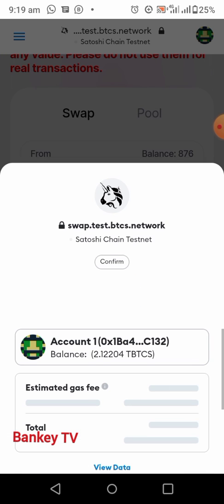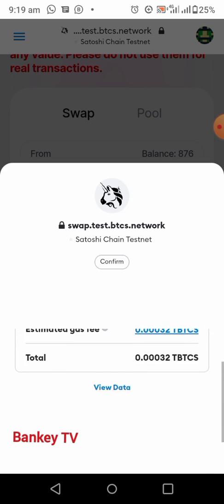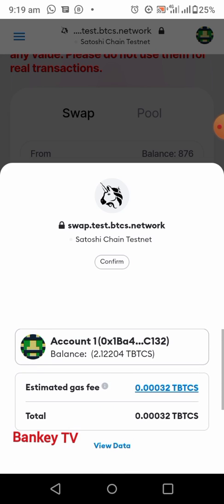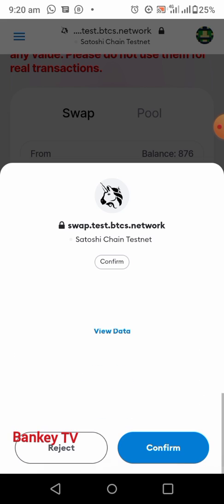Price update — now click on Swap, then click on Confirm Swap. Wait for the transaction to be confirmed. Now scroll down a little and click on Confirm. As you can see, the estimated gas fee is 0.0032.